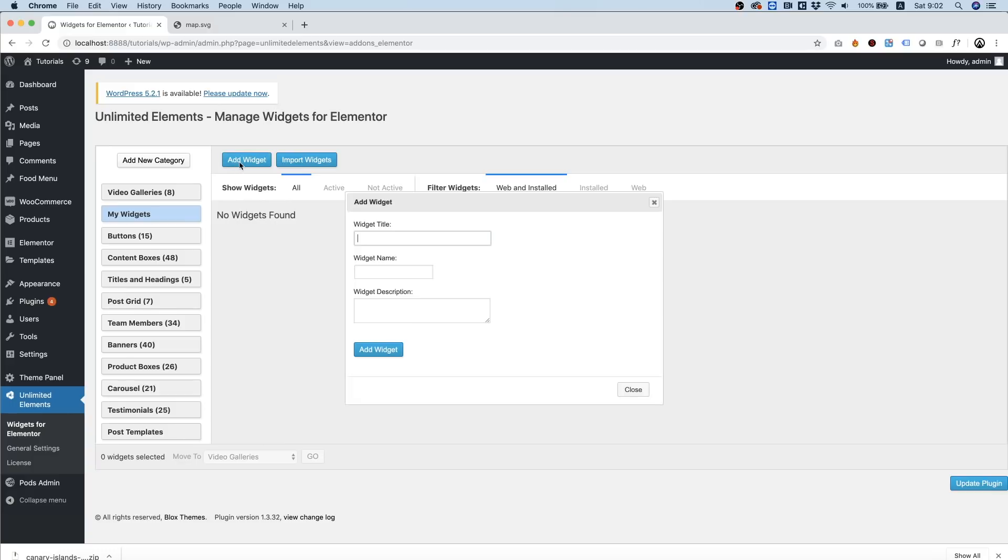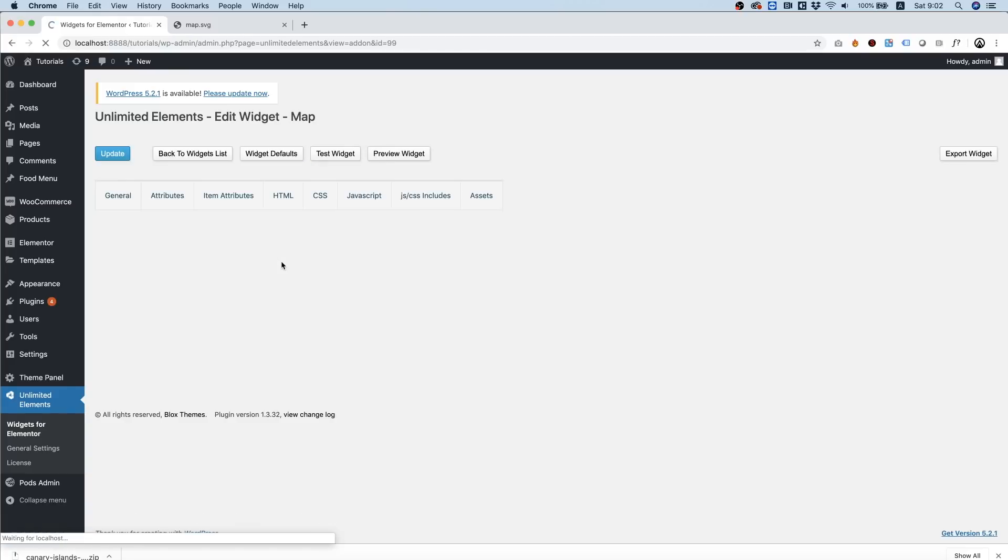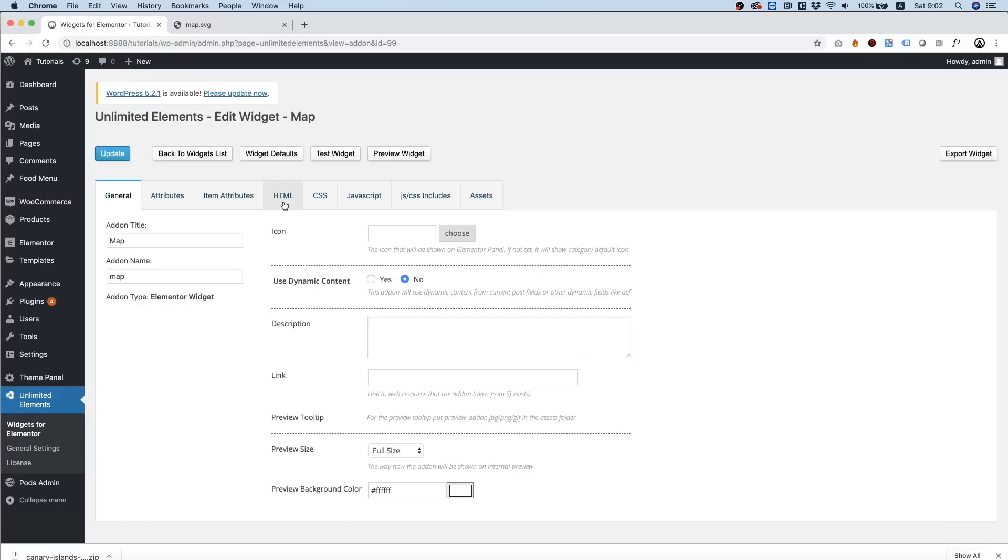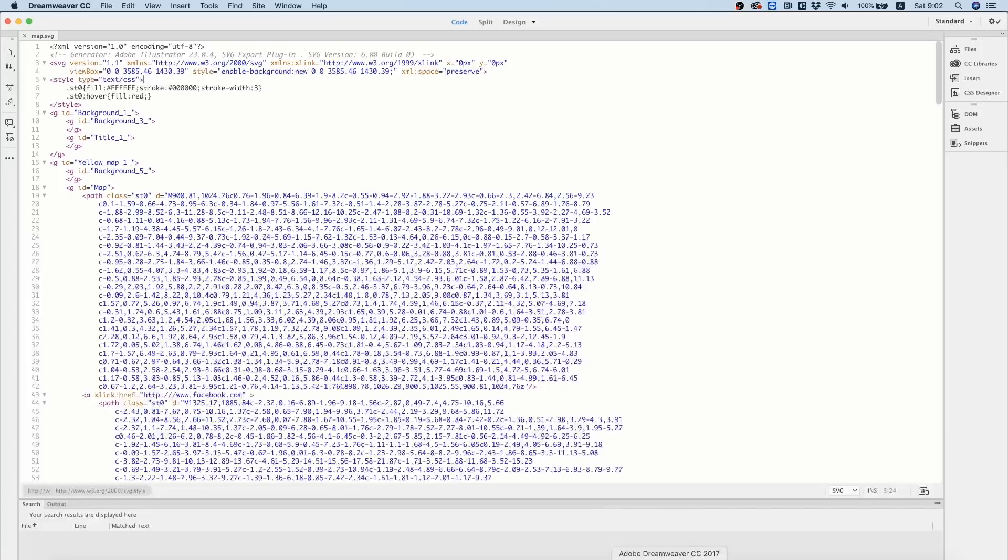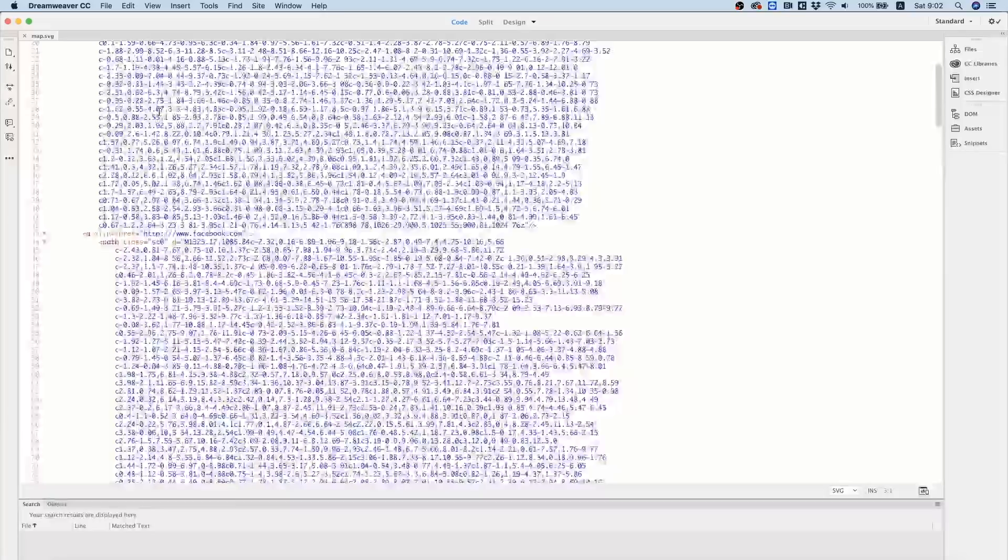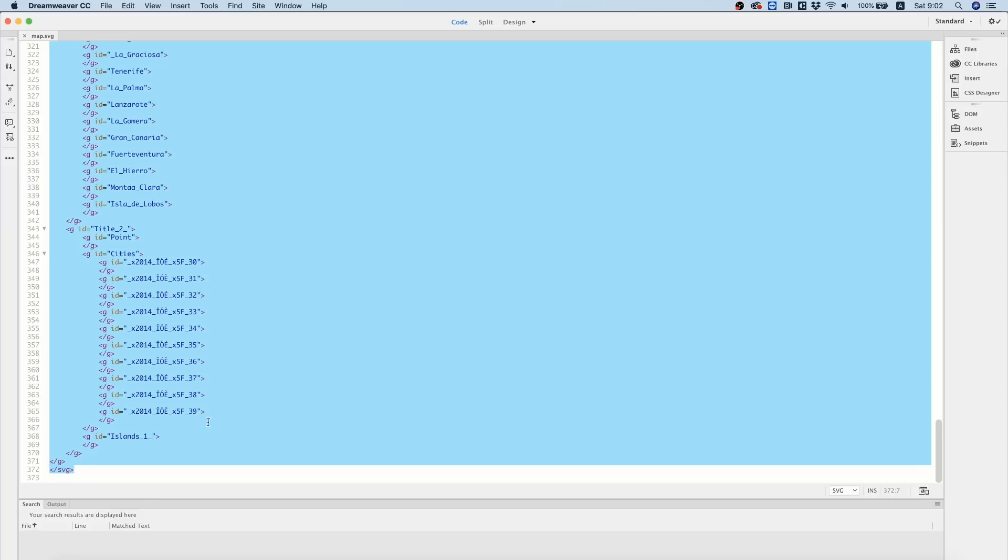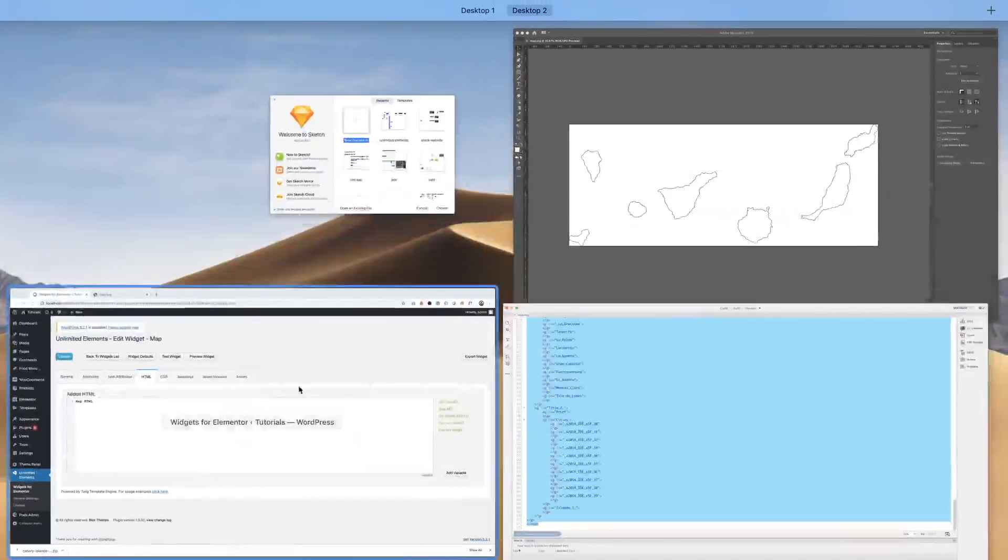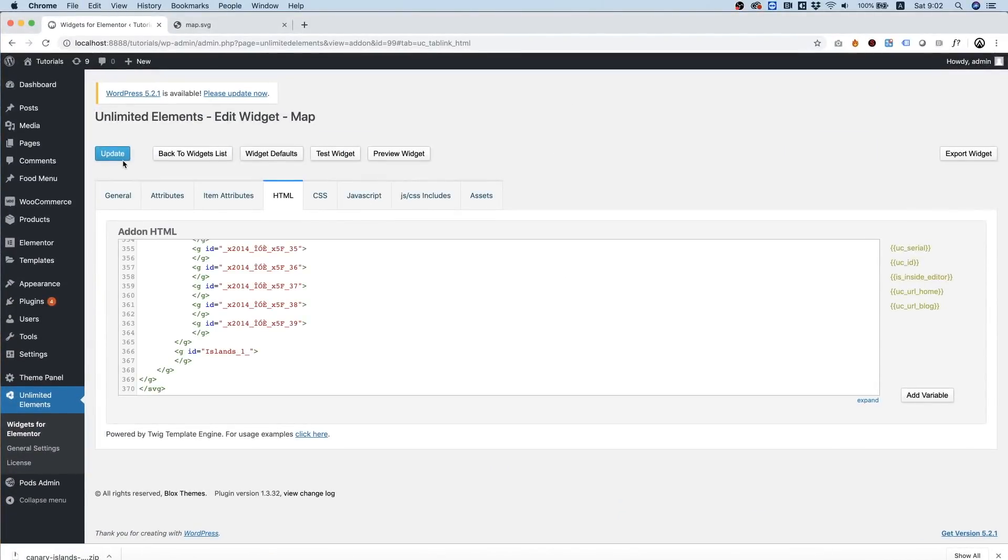Next part is to put this inside of WordPress. So I have Unlimited Elements installed and I'm in the category I want. I clicked Add Widget and I'm going to call this new widget 'map'. Double click inside, and in the HTML part we're going to copy our HTML from WordPress. So we want only this SVG part and I'm going to save that.